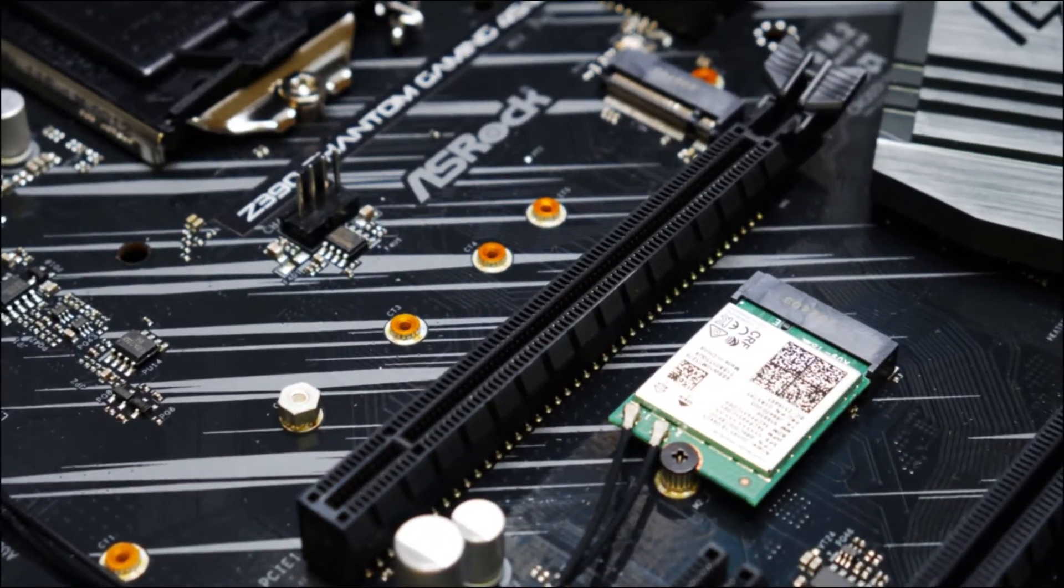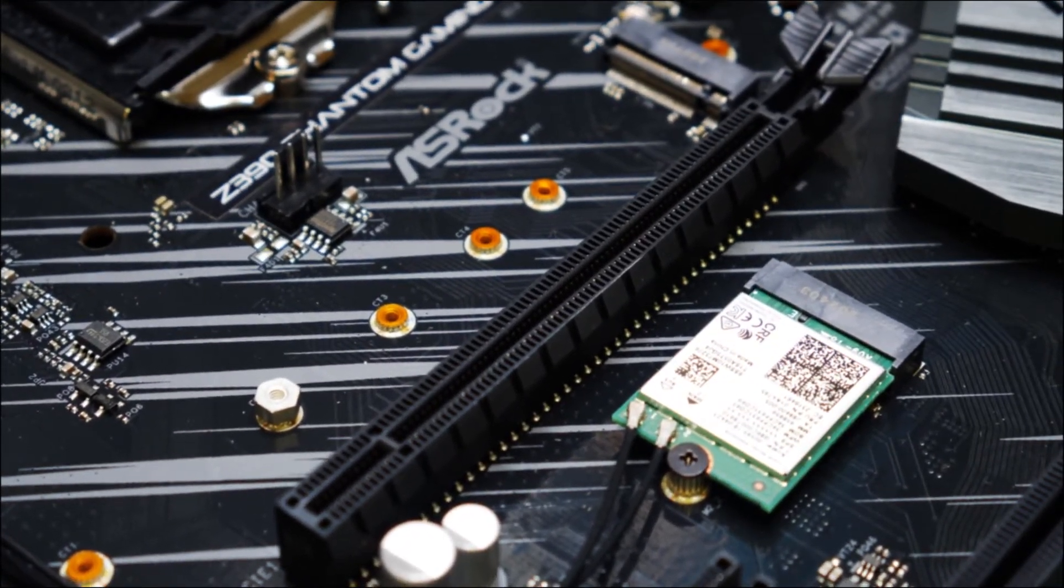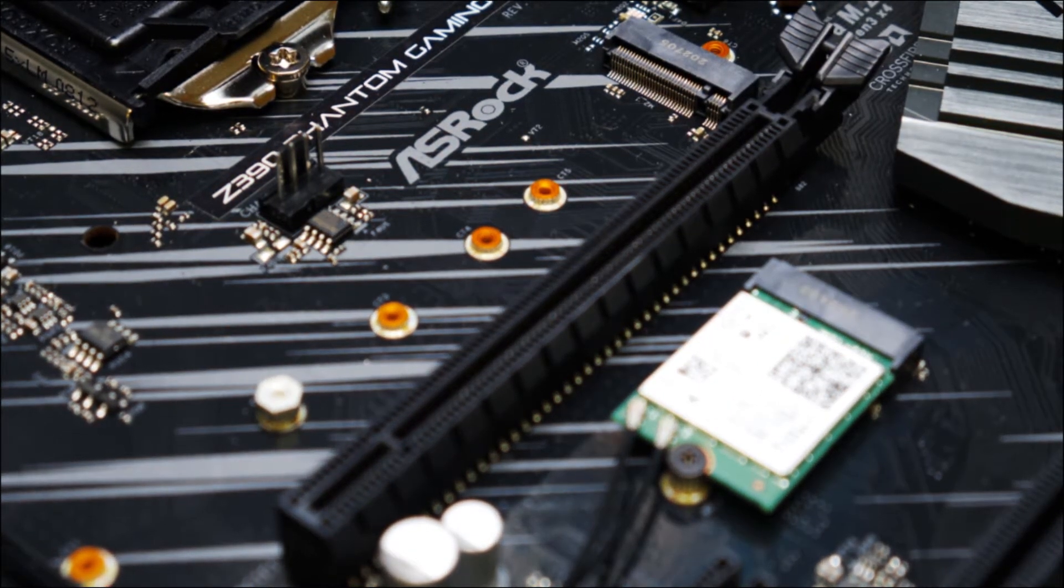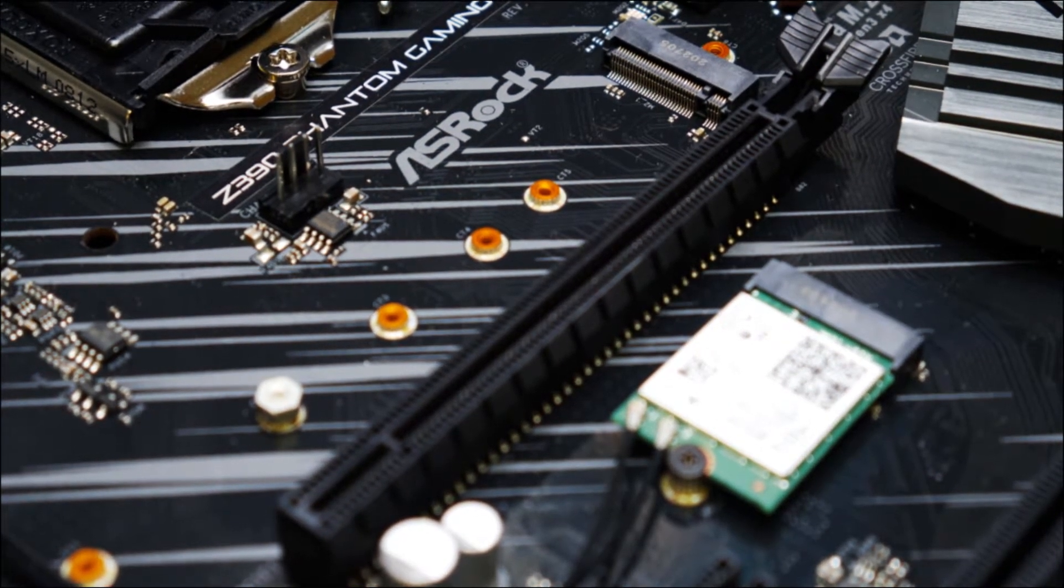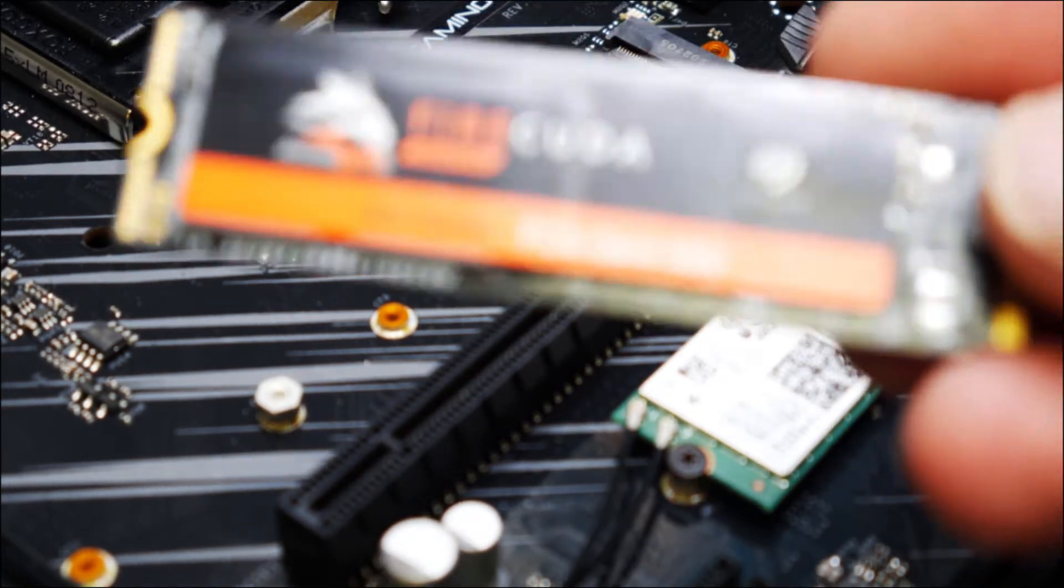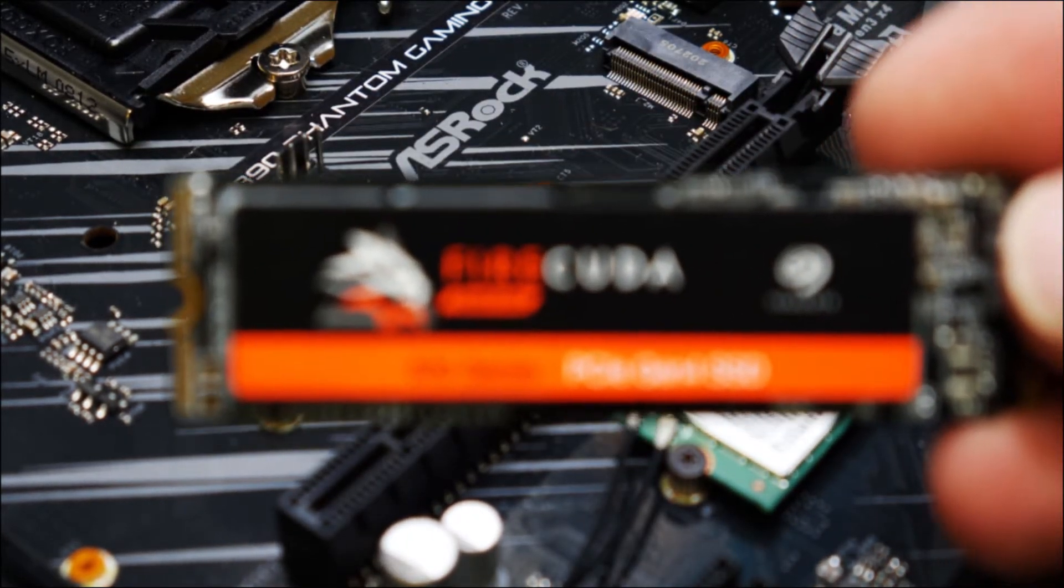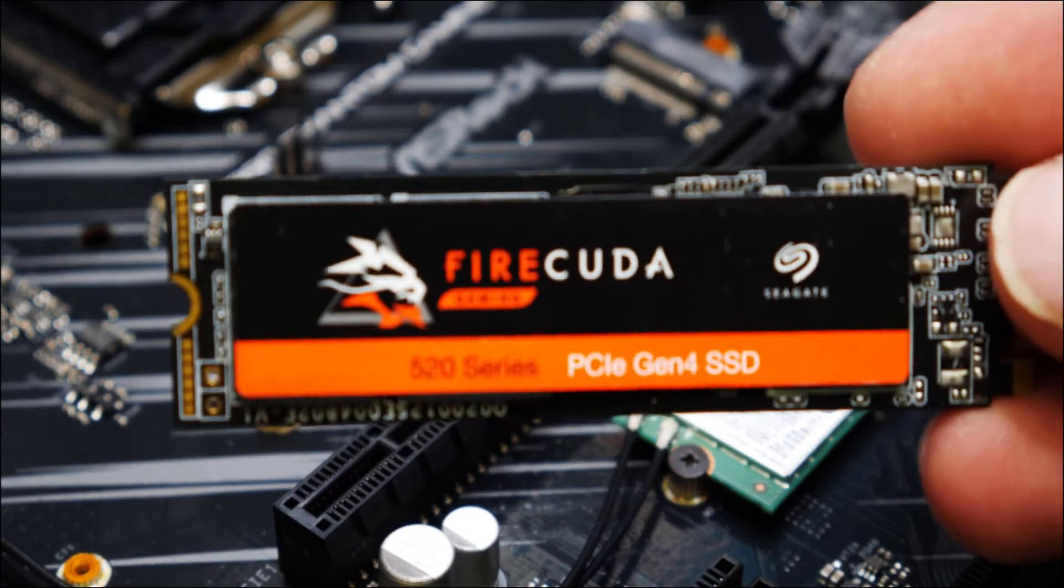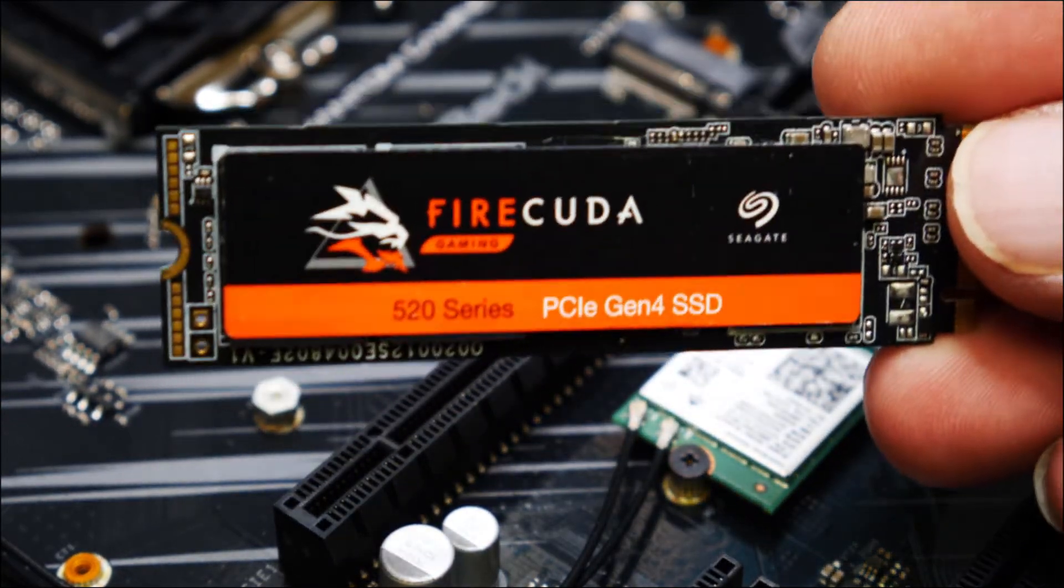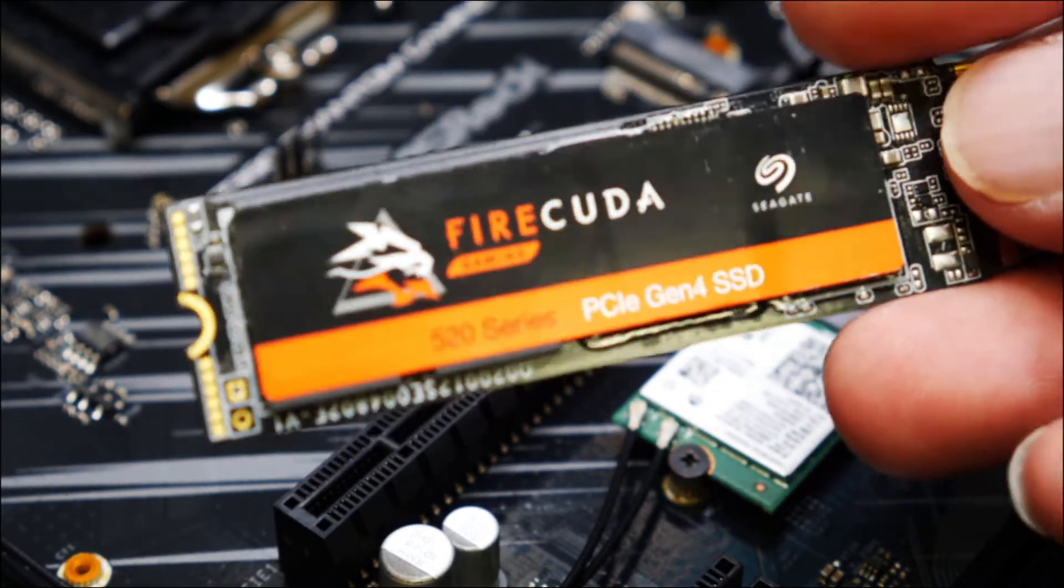So I'm just going to zoom into the slot right there. So this is our drive, the FireCuda NVMe drive right here, the M.2.